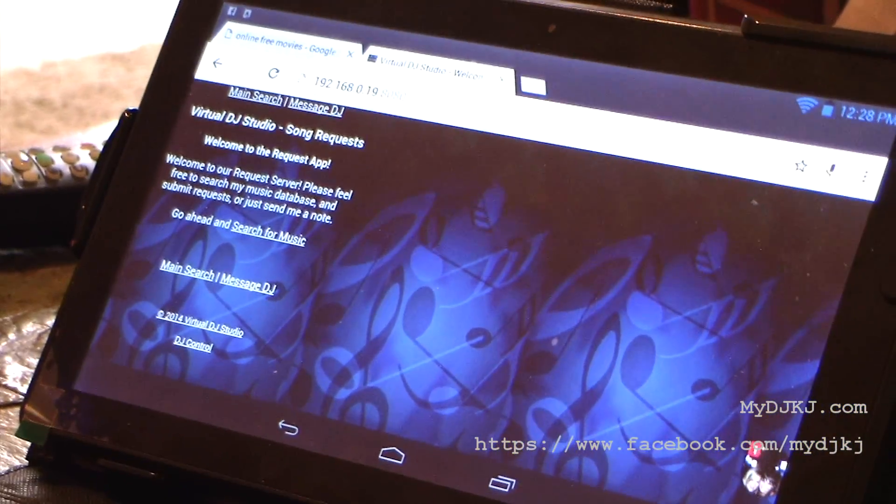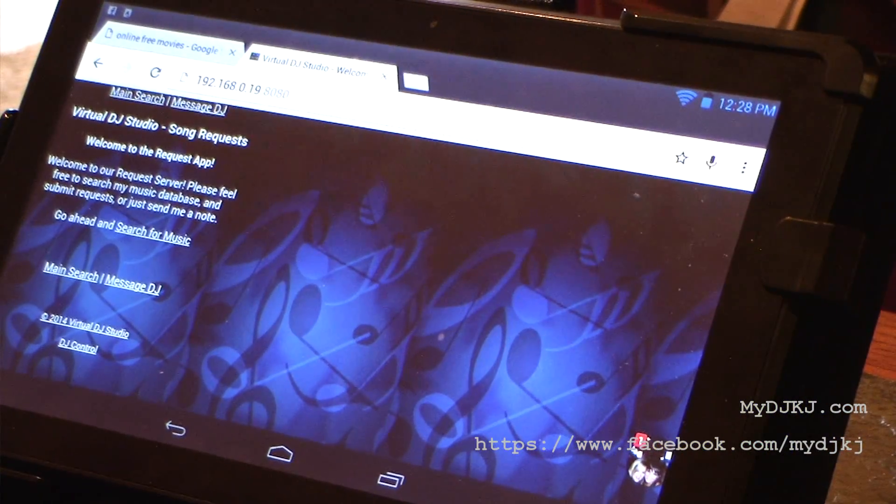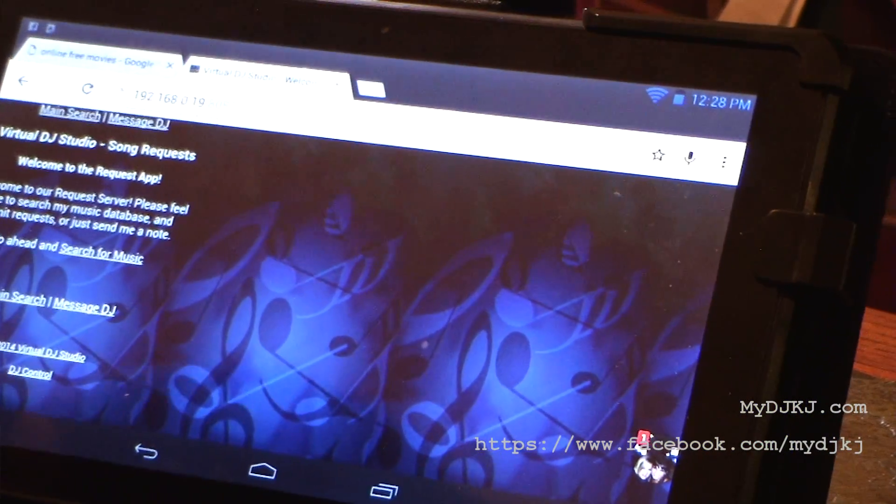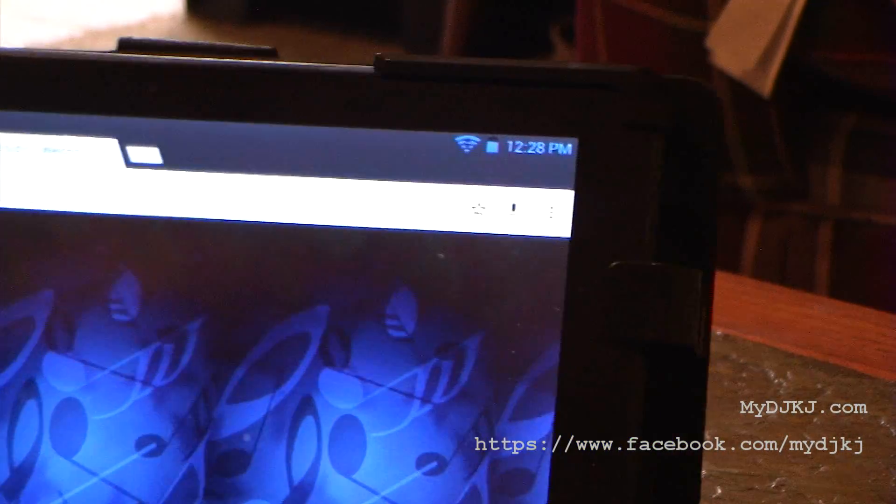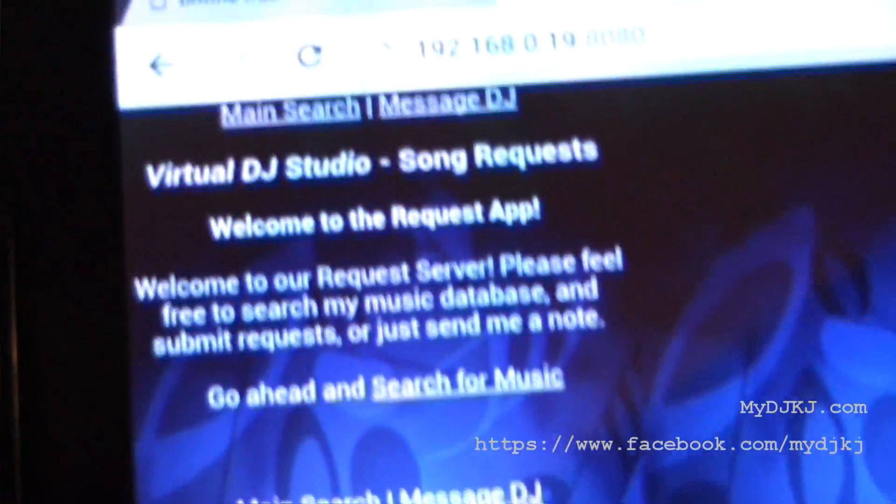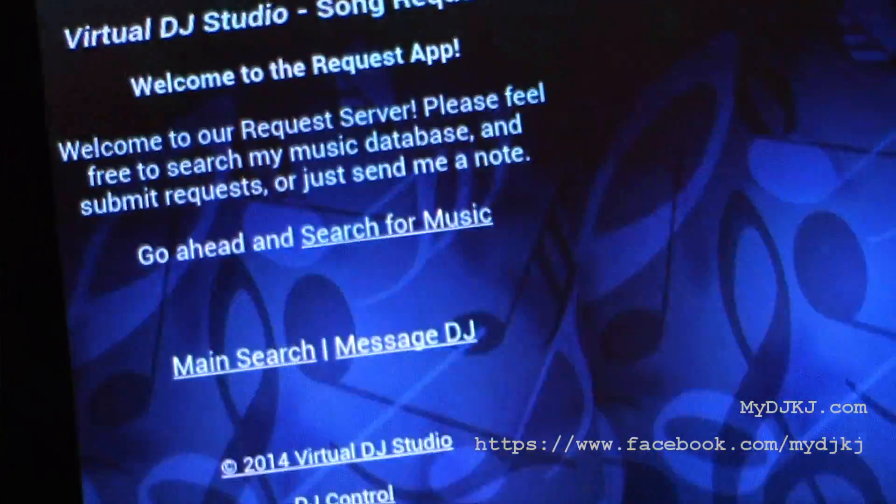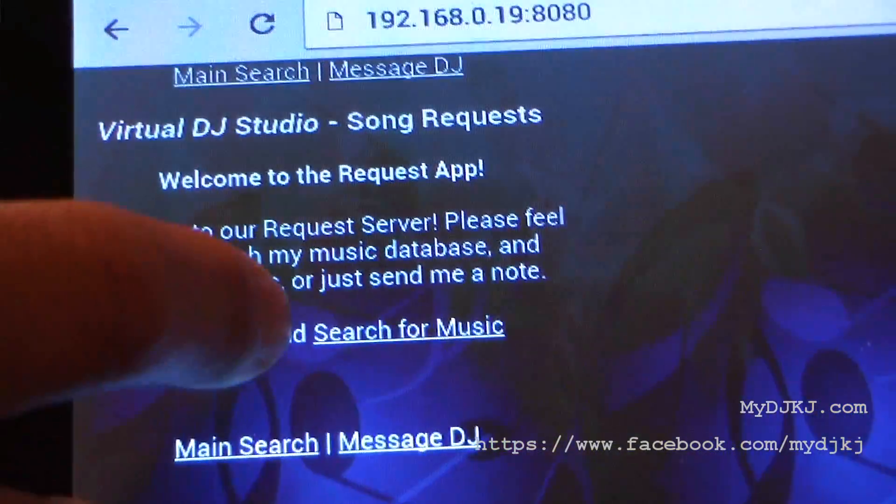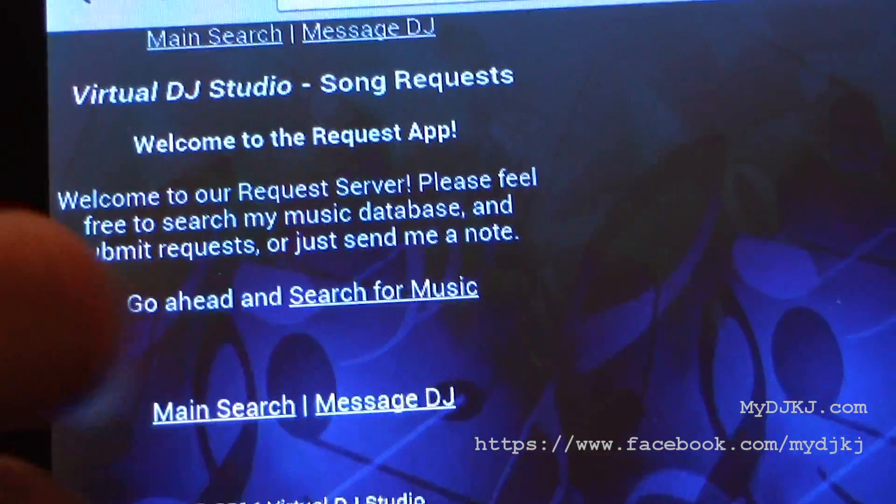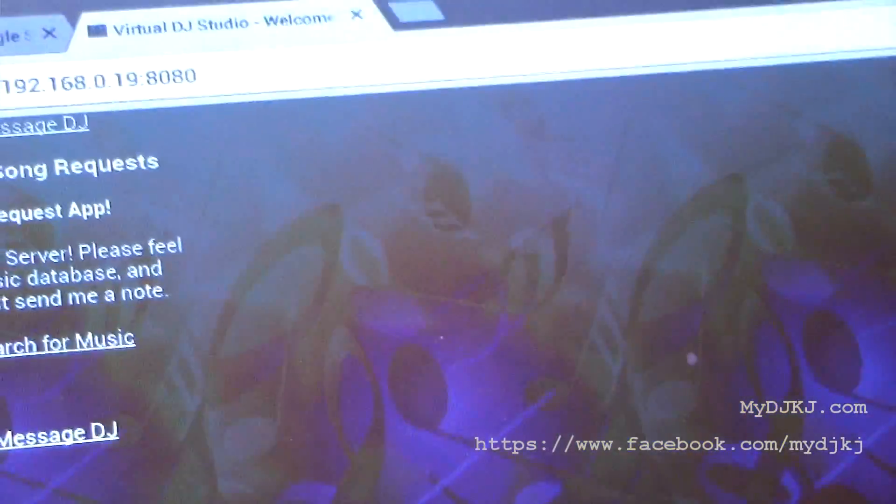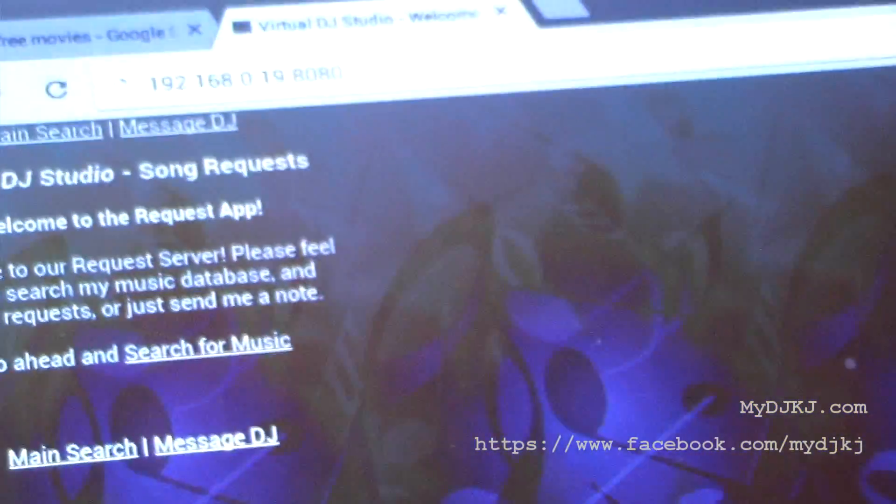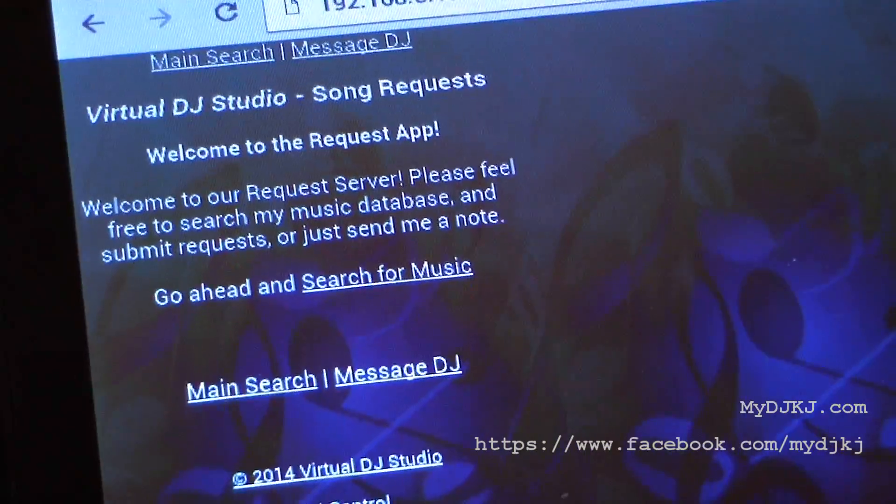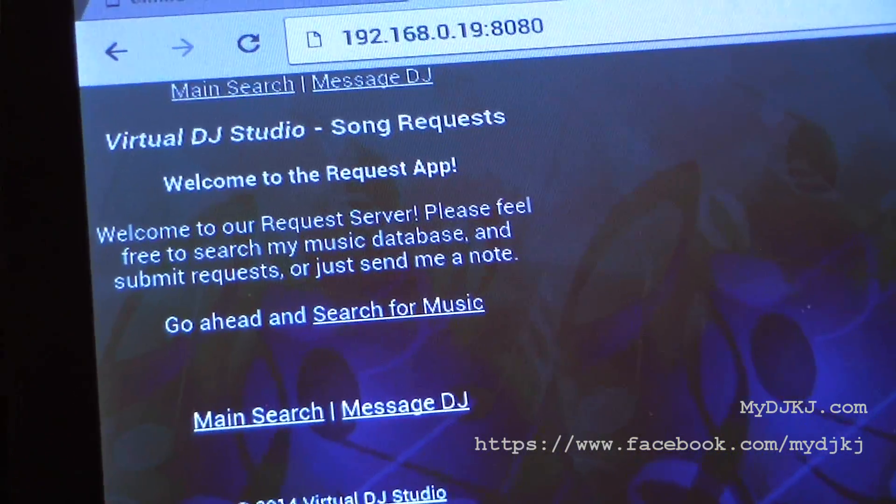As you're going to see in our tablet, it's just pulled it up. I'm going to bring it to the camera so you can see it a little better. You've got this here. Now what we can do is we can go ahead and search for music.